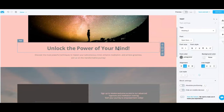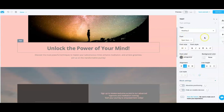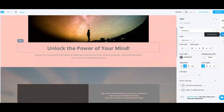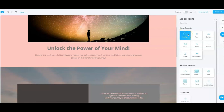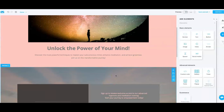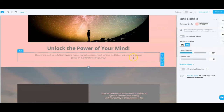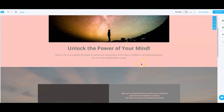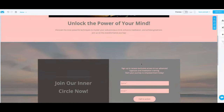I just clicked on this heading 'Unlock the Power of Your Mind' and a tool panel opened up where you can change font colors and the alignment of that text. If you wanted to add another section to this page, click on this plus icon and you'll get a list of options for the type of elements you want to add — say a text box — you click on that and drag it to wherever you want on the page.